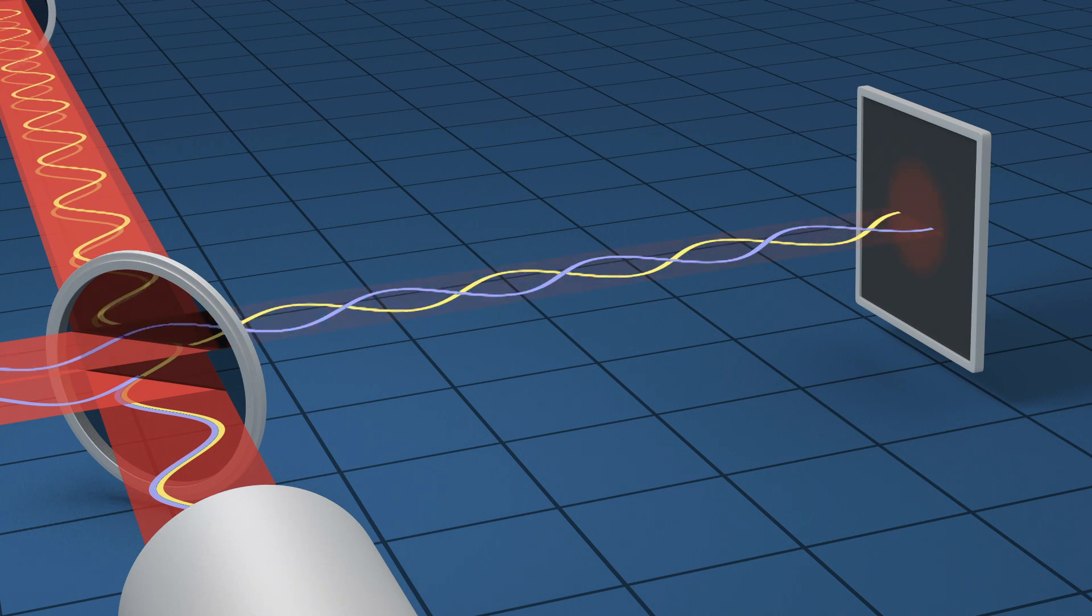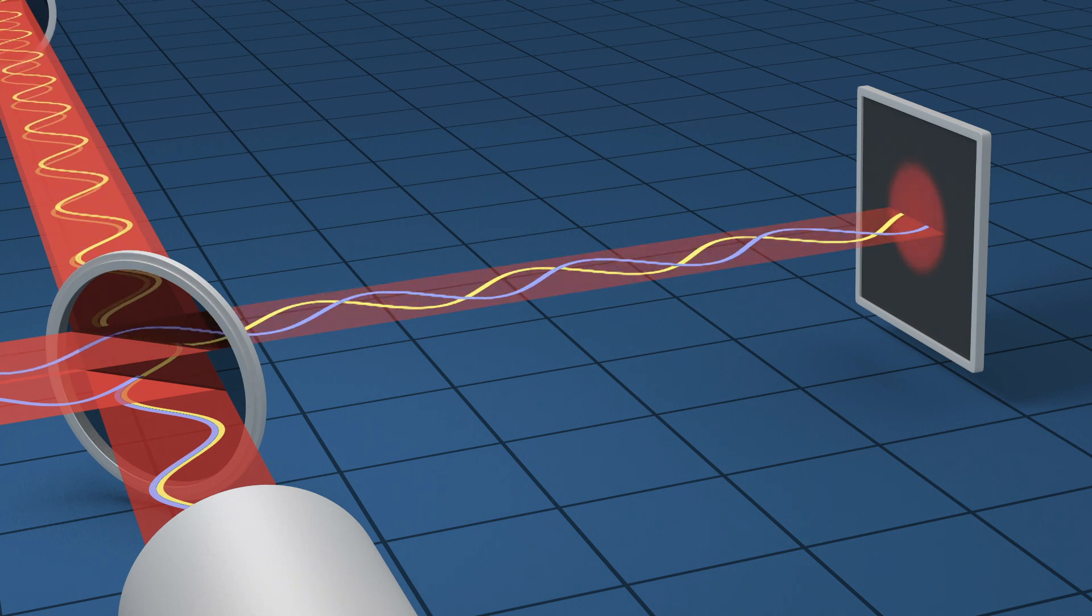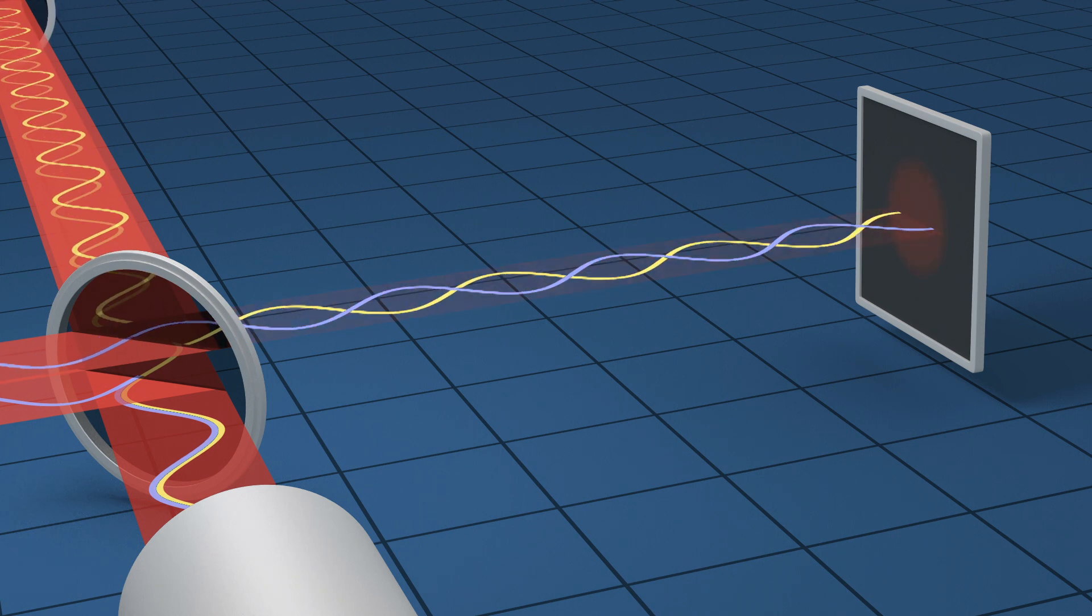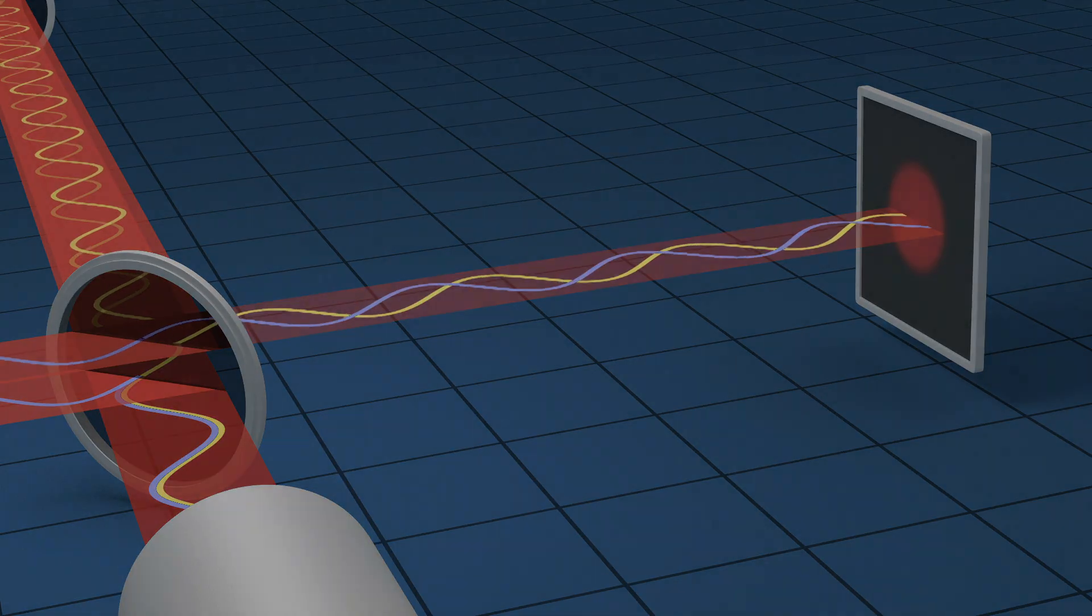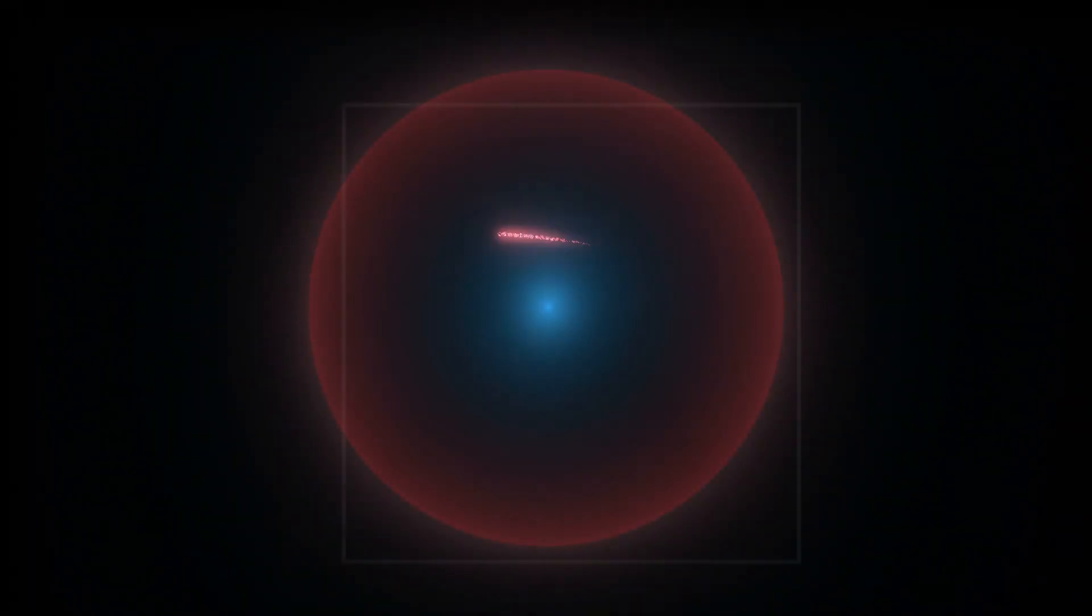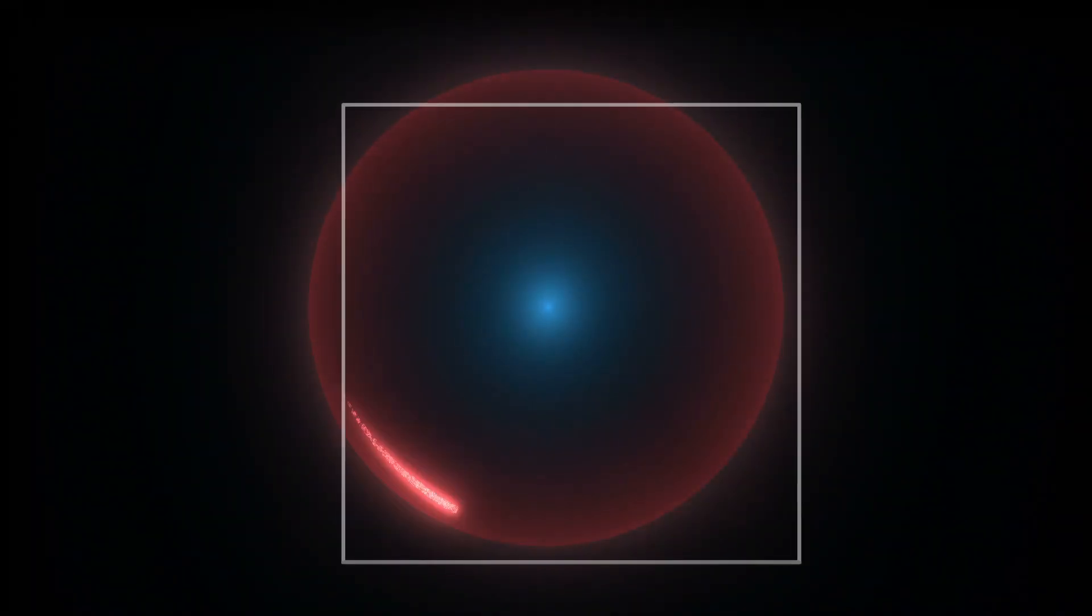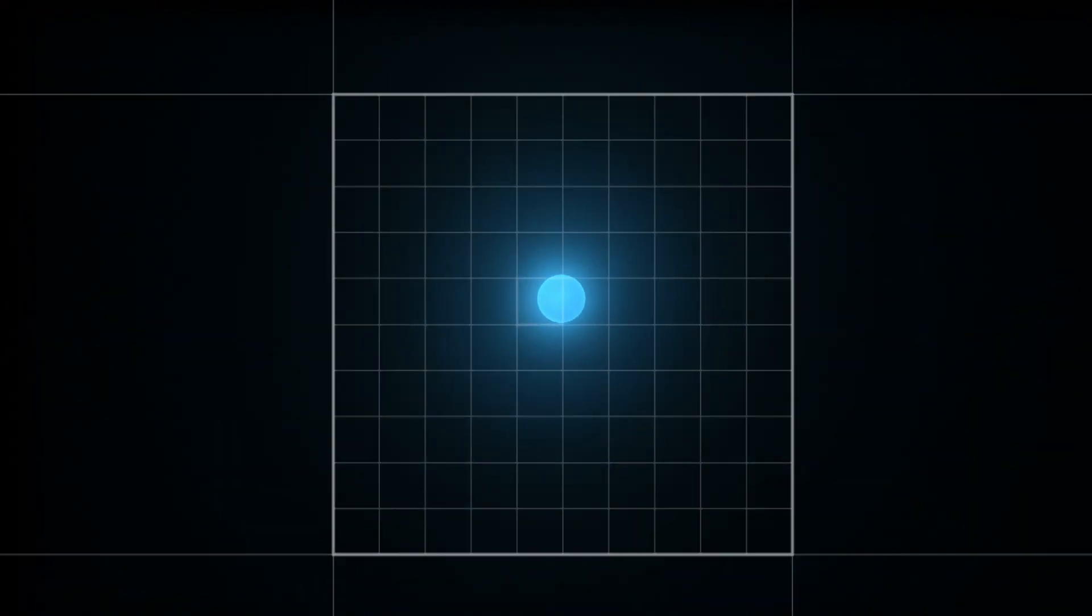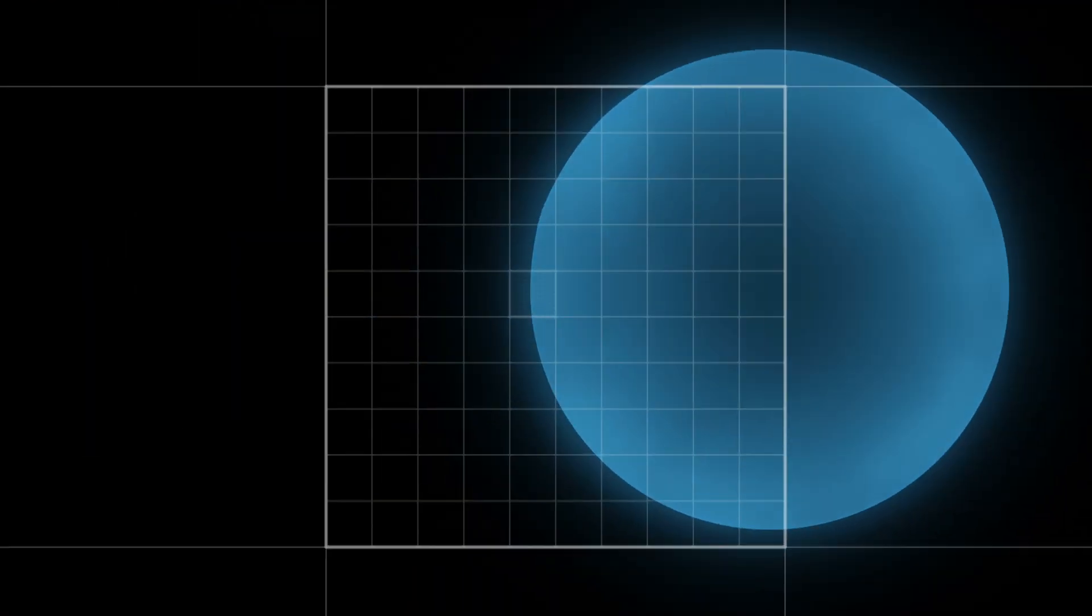Incredibly tiny stretching and squeezing of space can actually be measured directly in this way. How little does space distort to make this signal? Let's zoom into a hydrogen atom until we reach the proton at its core. LIGO is so sensitive it can measure changes in distance as tiny as a thousandth the diameter of a proton.